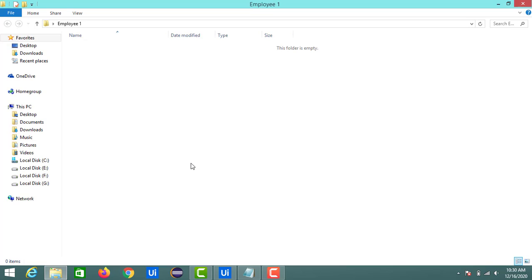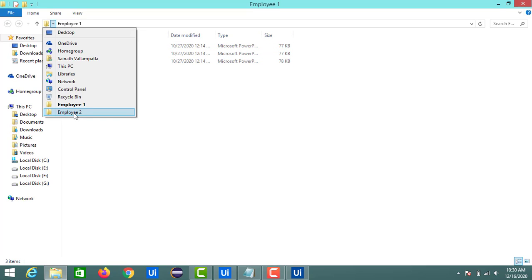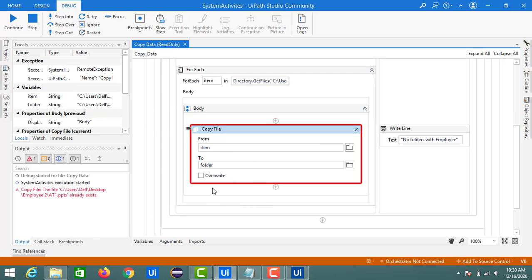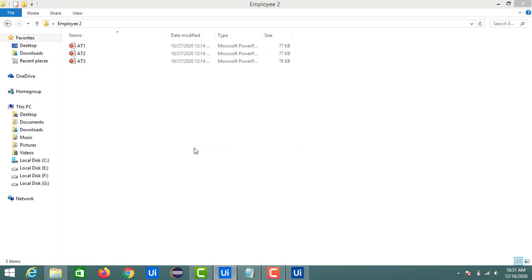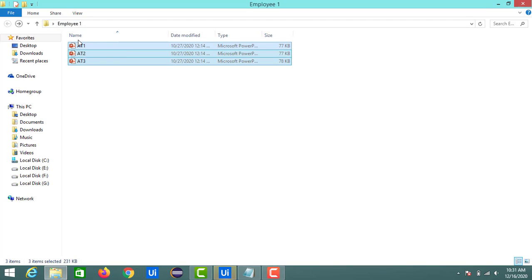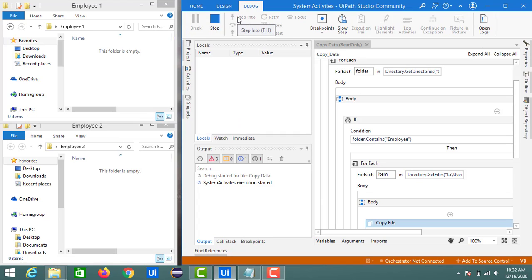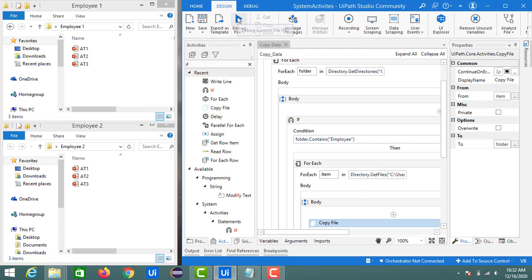With Employee1 open, we can see 81, 82, and 83 have been copied. Employee2 also received 81, 82, and 83. We encountered an error about an existing file — after deleting all data from both Employee1 and Employee2 and re-running, the files are successfully transferred to both folders.